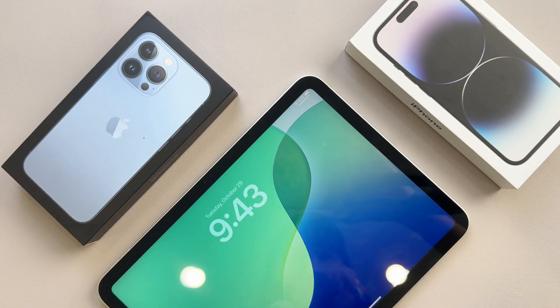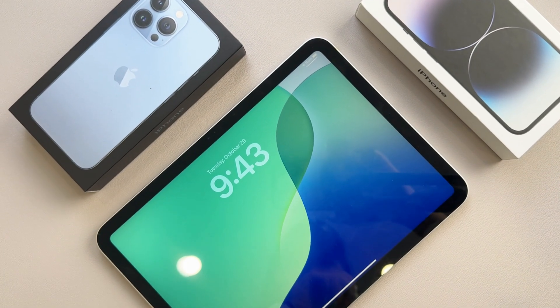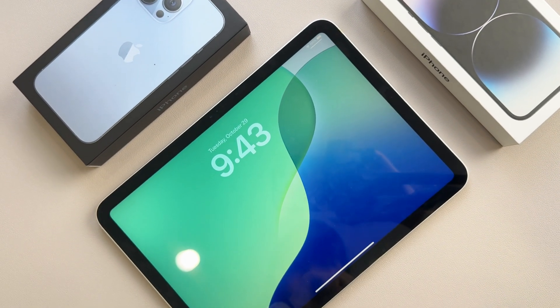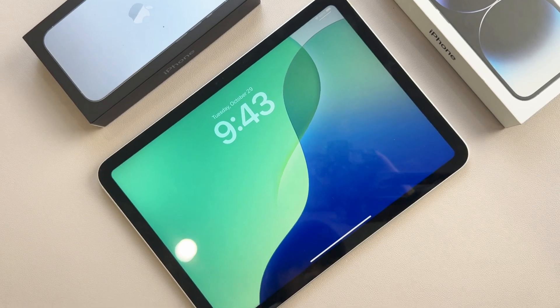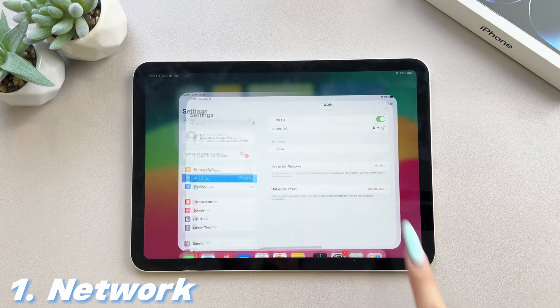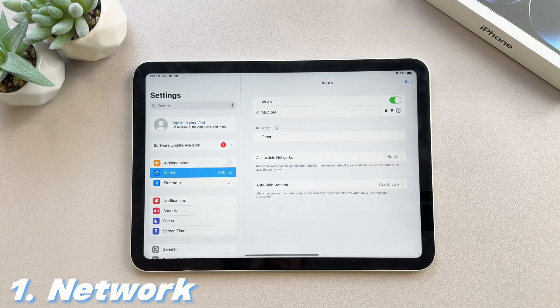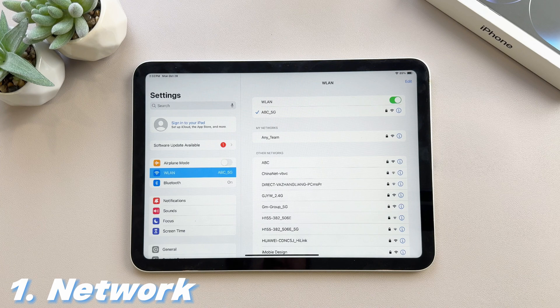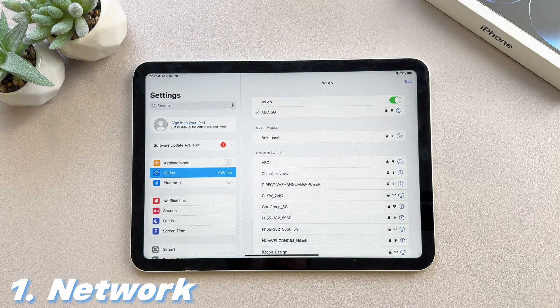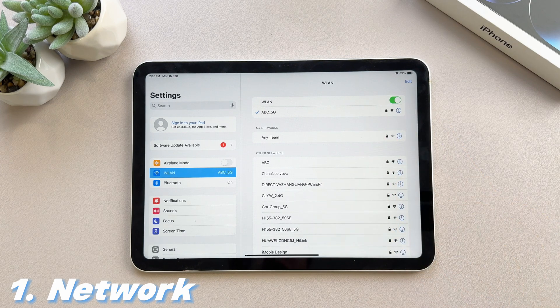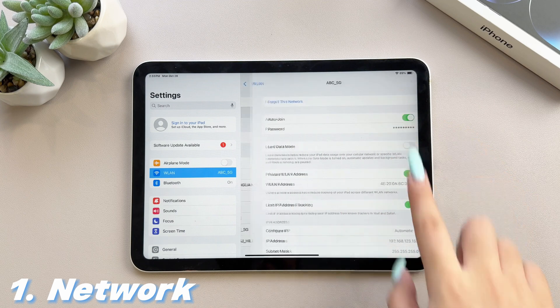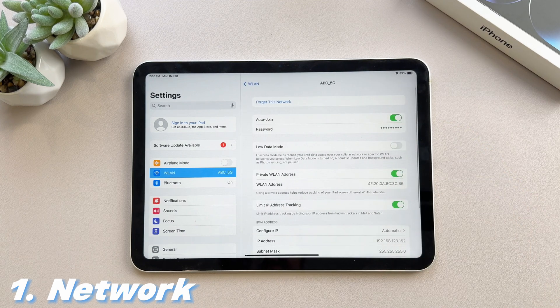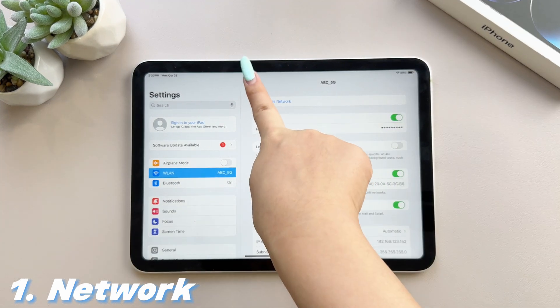To ensure a smooth iPad system upgrade, here are the preparations you need to make before the update. 1. Network. You need a stable internet connection to update the iPad system, so make sure your device is connected. In addition, it is recommended to use Wi-Fi instead of cellular data because it is faster and more stable.